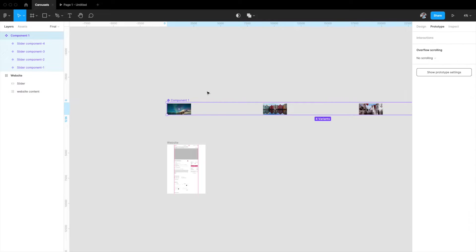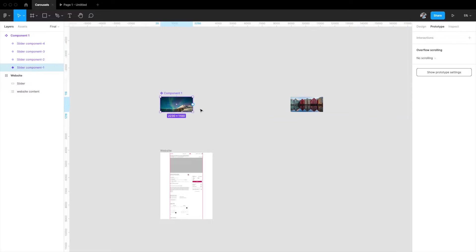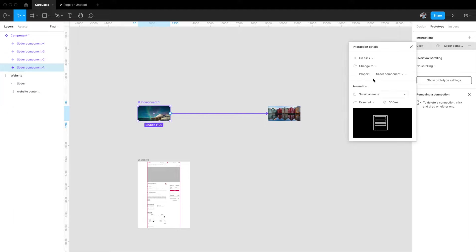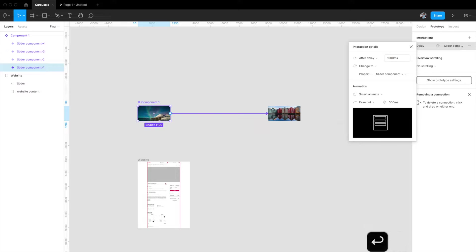I'll go to the prototyping tab, select the first slider component, and drag it to the second variant. An interaction menu appears — we don't want 'On Click', we want 'After Delay'. This is why we needed the interactive variants format, because that's the only way to get the 'After Delay' option. Setting it to change to slider component two with smart animate, ease out, 500 milliseconds for the transition, and 1000 milliseconds delay so each image stays on screen long enough before moving.